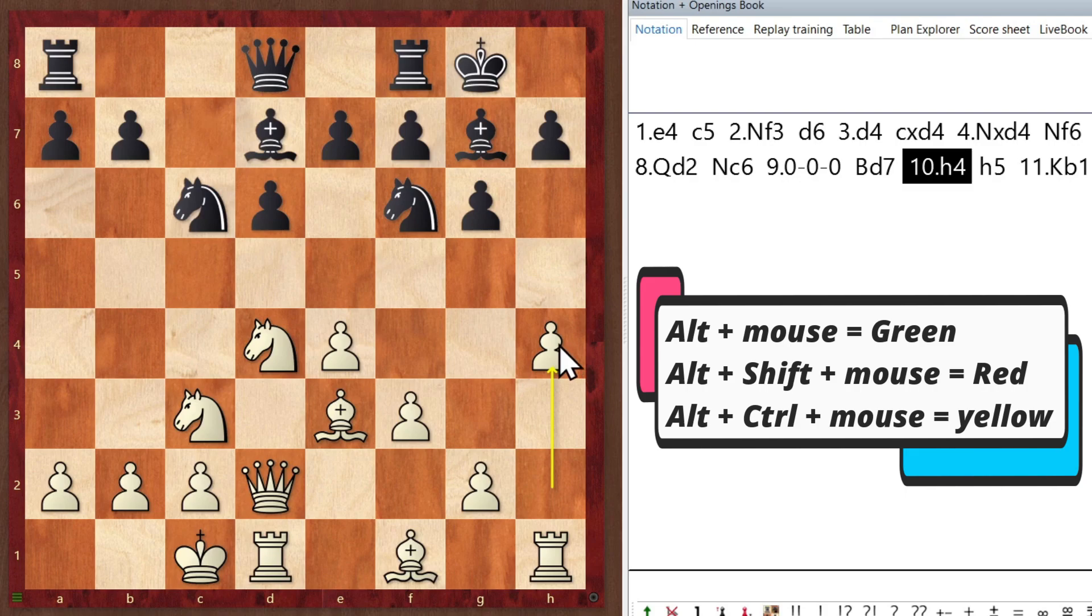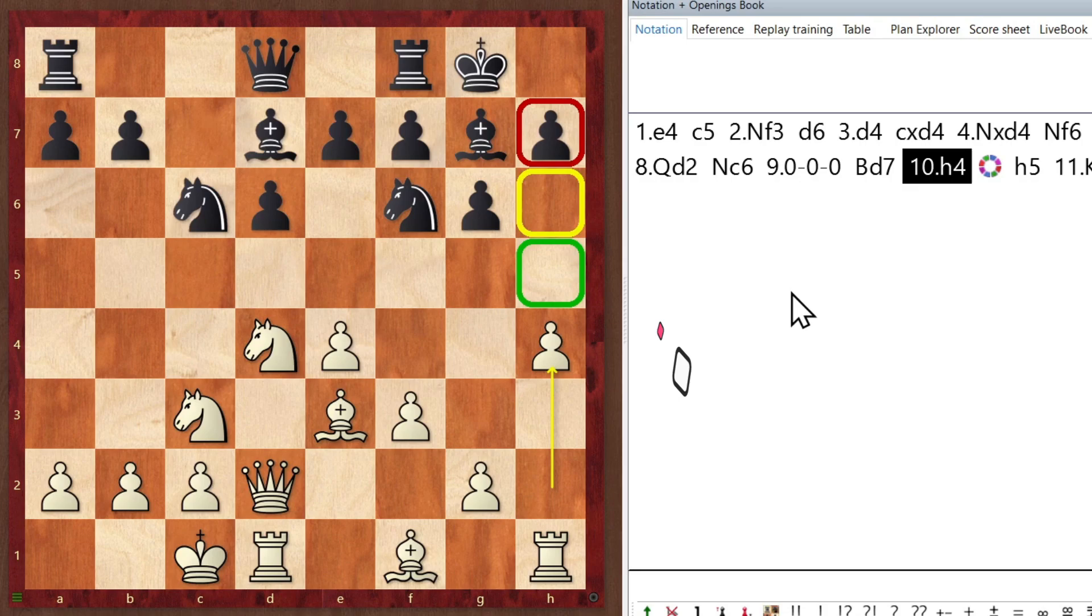But suppose I want different colored squares. Well, you do the same thing, but simply clicking on the square. So for example, Alt here, Alt here, Alt here. And that's all there is to it.